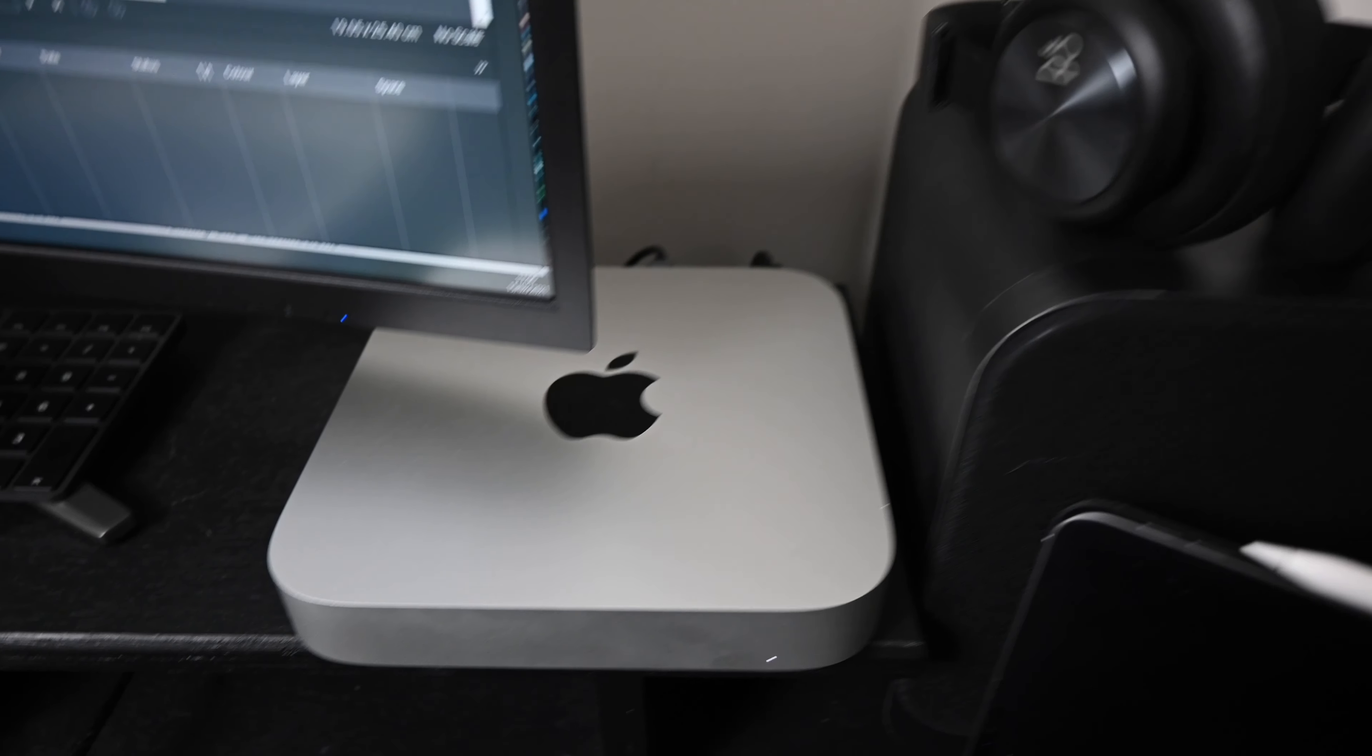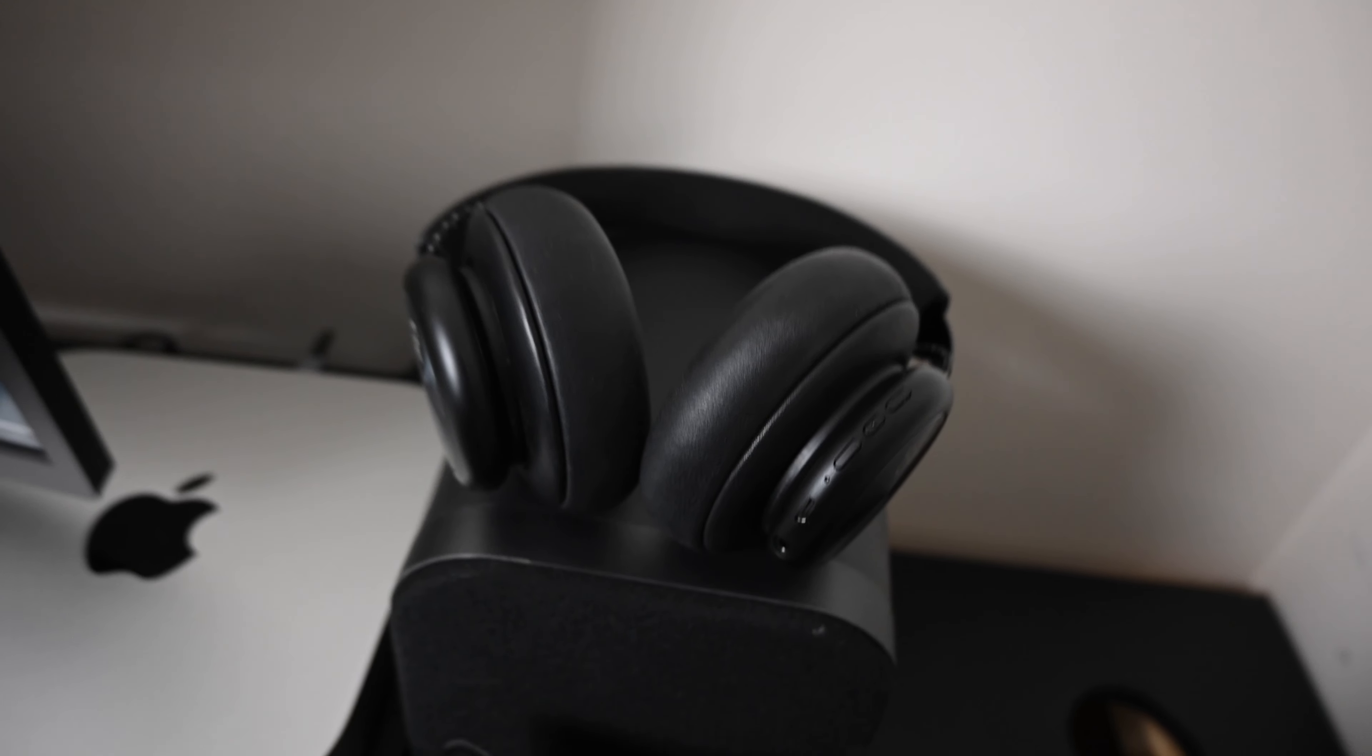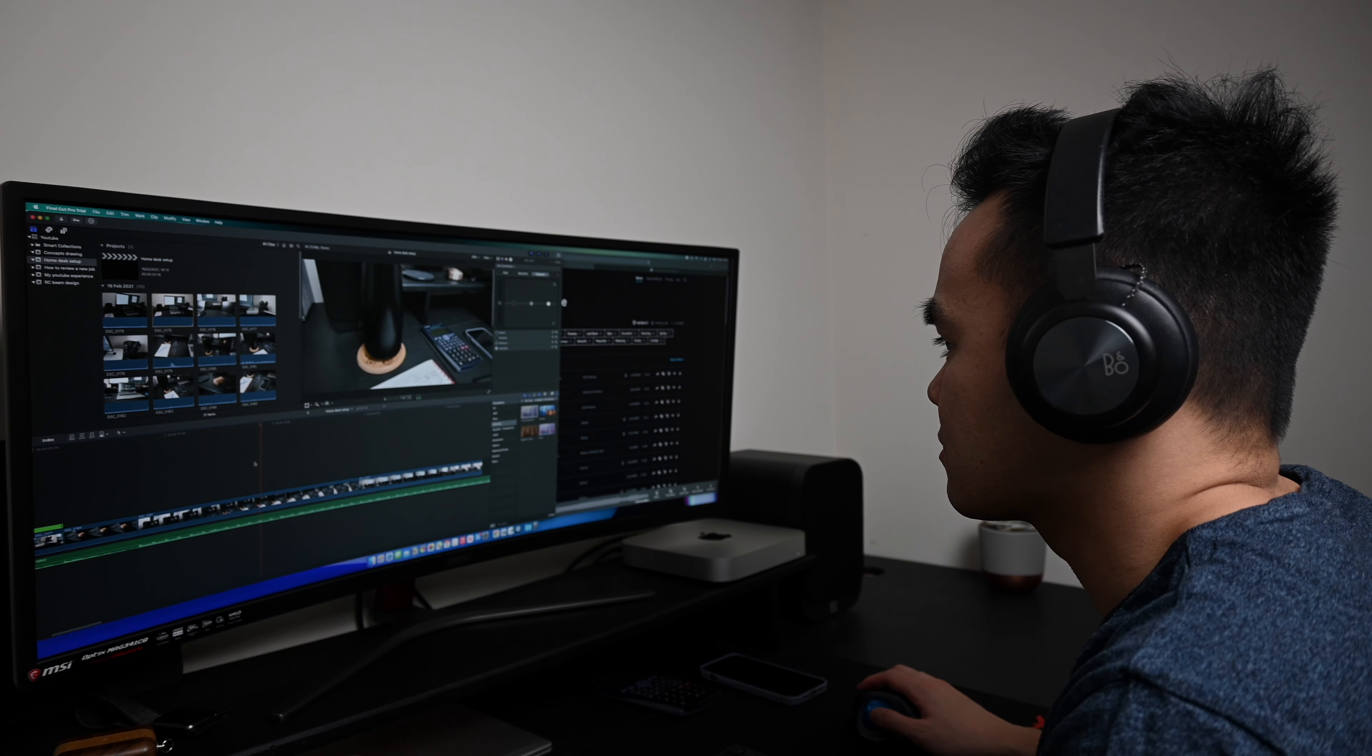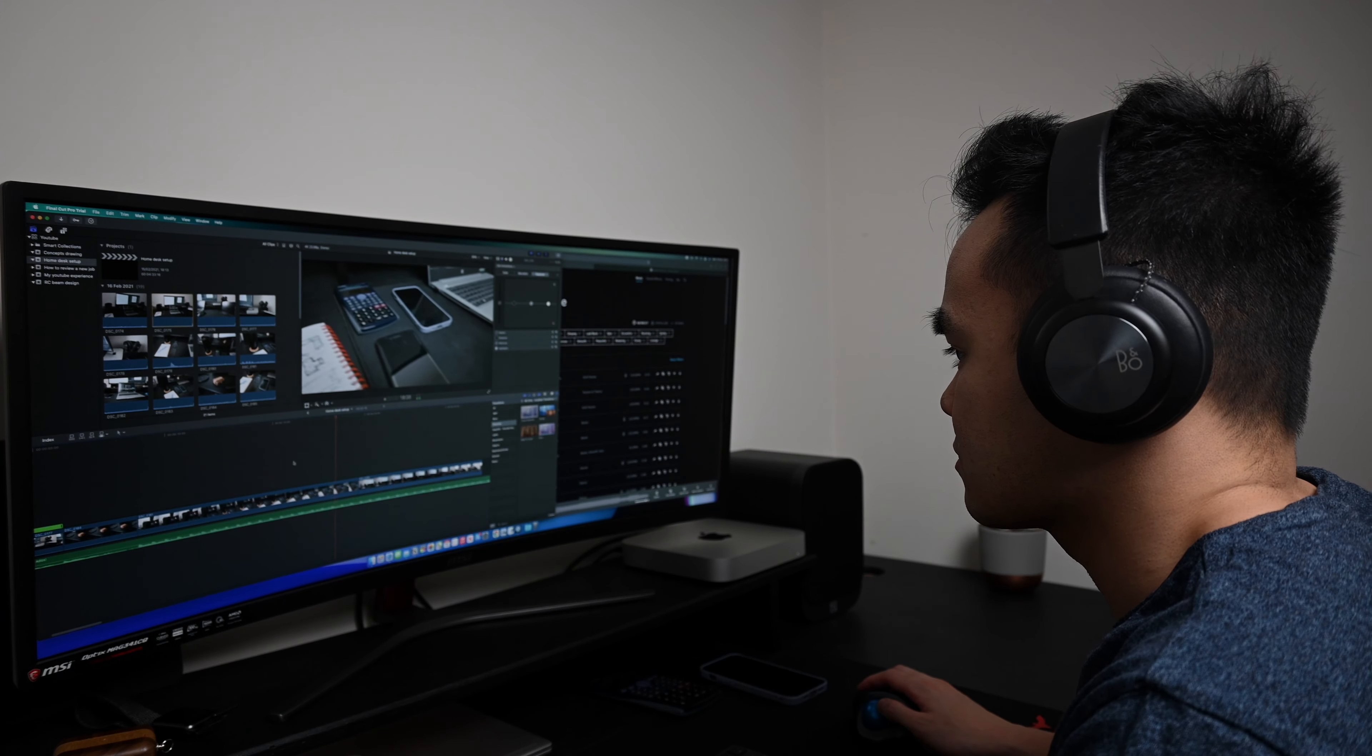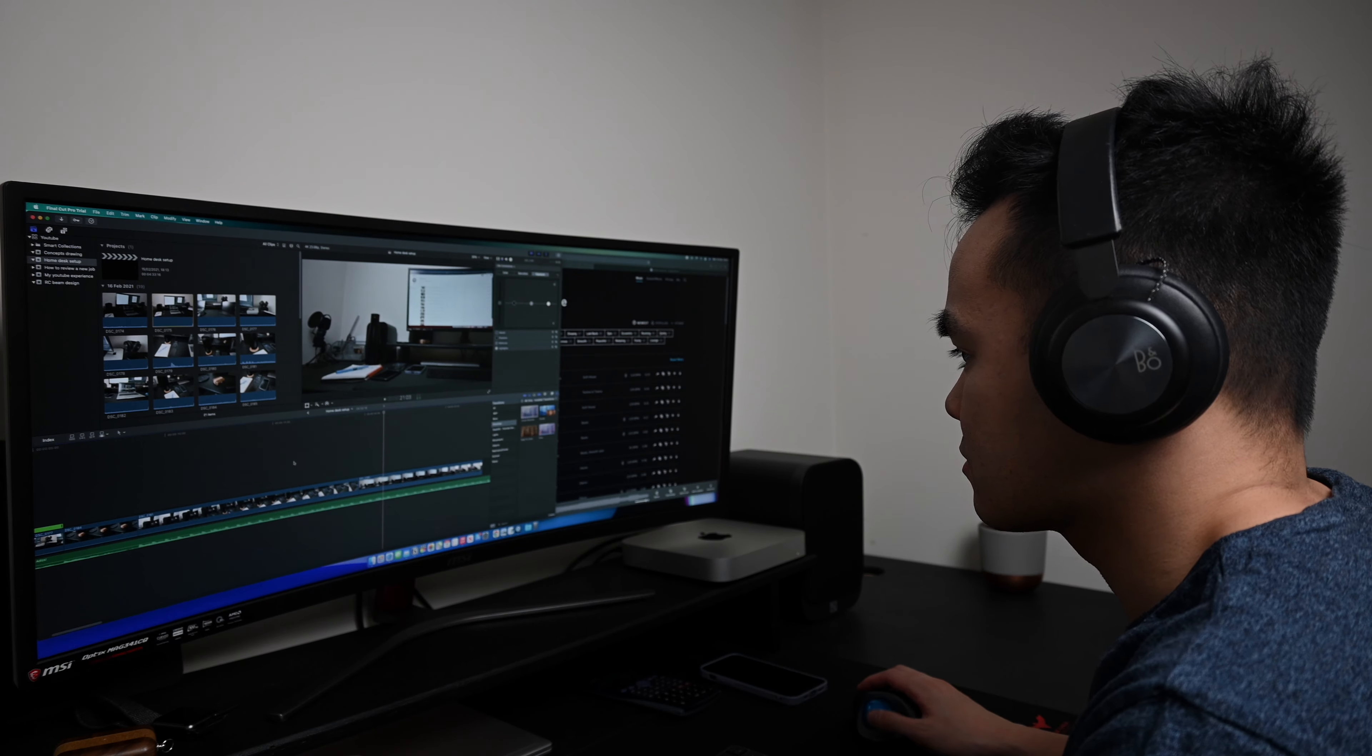These are my Bang & Olufsen H4 headphones and I'm not really much of a headphone user, but I only really use these when I'm video editing or really focusing hard on something when I don't want any sort of distractions. They're really really comfortable but I can't say I use them that often.